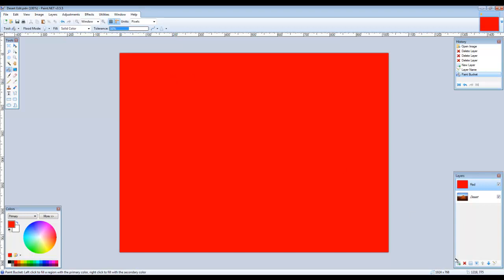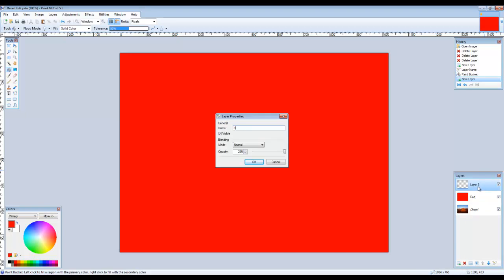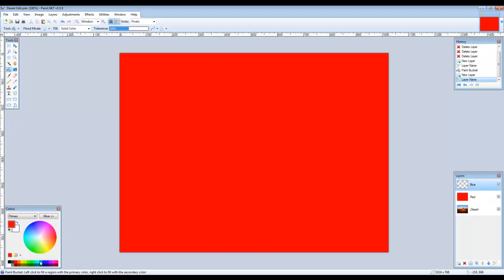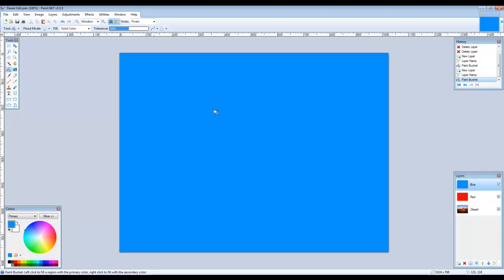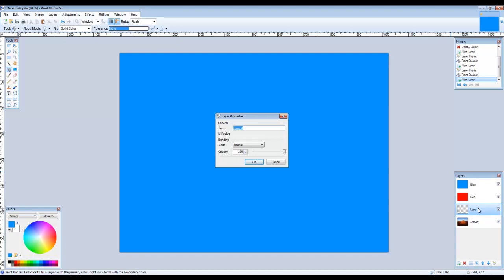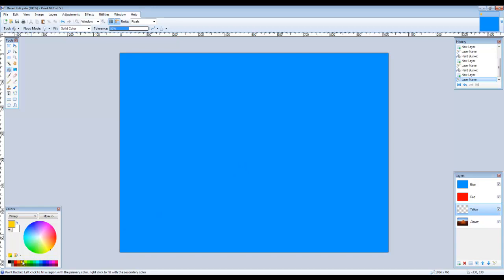With the red layer still highlighted, click on Add New Layer, name this layer Blue, change the primary color swatch to a bright light blue, and fill the layer with that color using the bucket tool. Next, select the desert layer and click on Add New Layer — notice that the layer is created above the layer you had selected, not at the top of the stack. Name this new layer Yellow and fill it with a bright yellow. You won't see the change because the layer is hidden by the red and blue layers above.